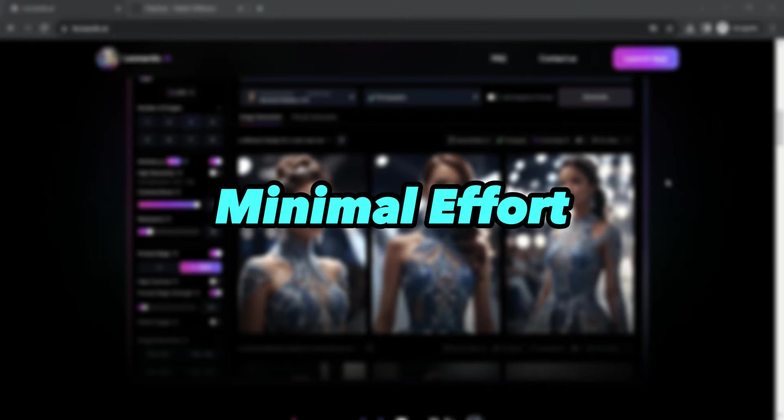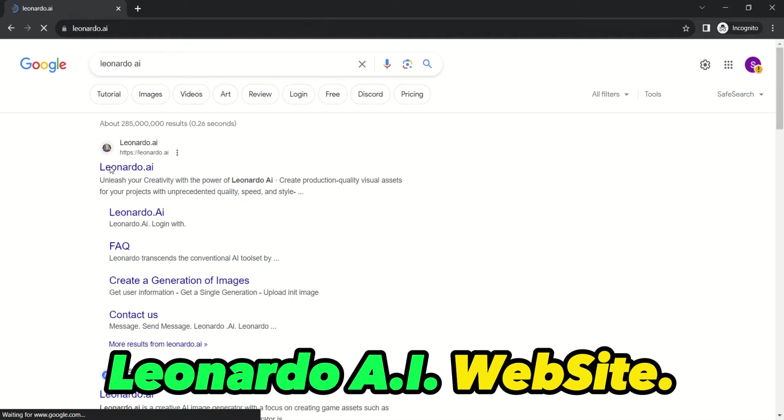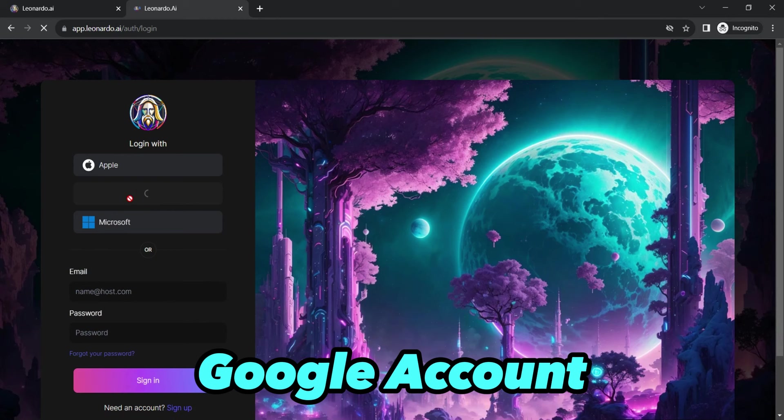First things first, head over to the official Leonardo AI website. If you haven't already, you can create an account or simply continue with your Google account, just like we did in our previous video.